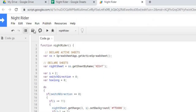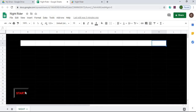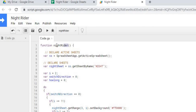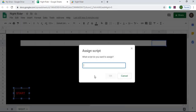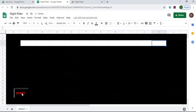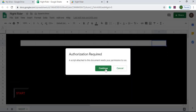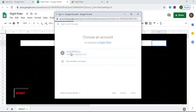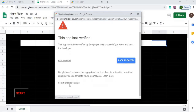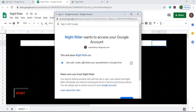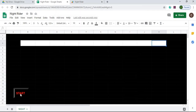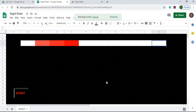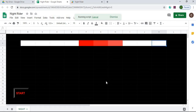That is the end of that function. I'll go ahead and save that. Then I'll come over here, take that function, and set it to my button — assign script, hit OK. Now if I hit Start I'm going to go through the authorization: select my account, Advanced, go to Knight Rider, allow it to read and delete. Allow. I'm going to hit it again. And there it goes, as it goes back and forth.